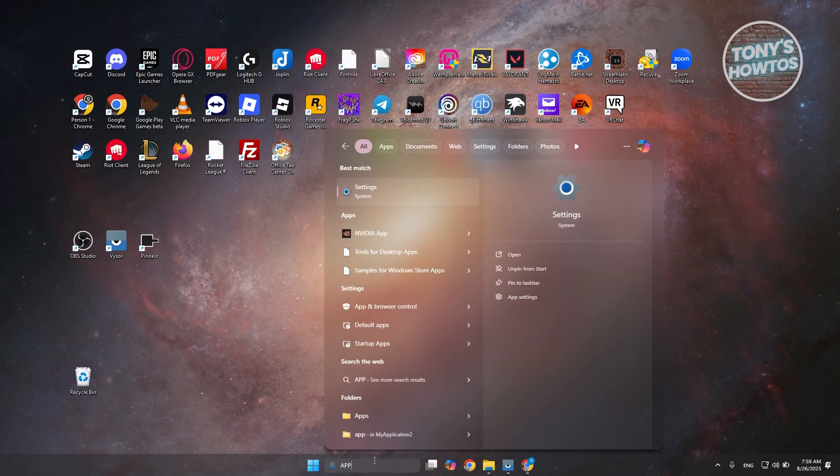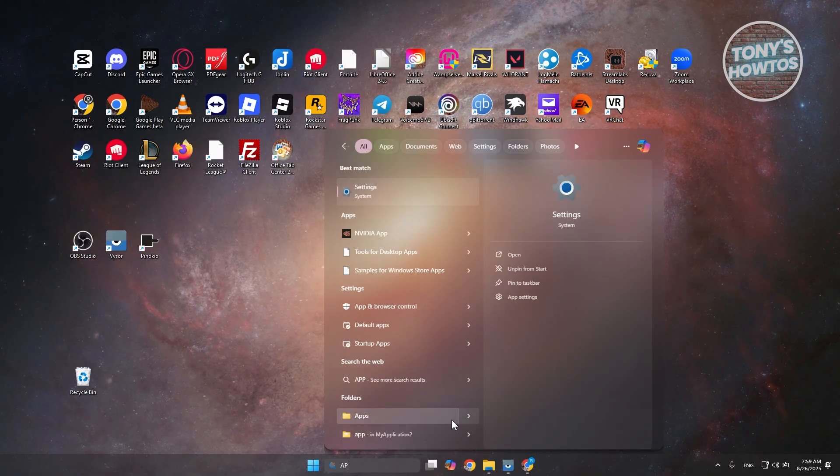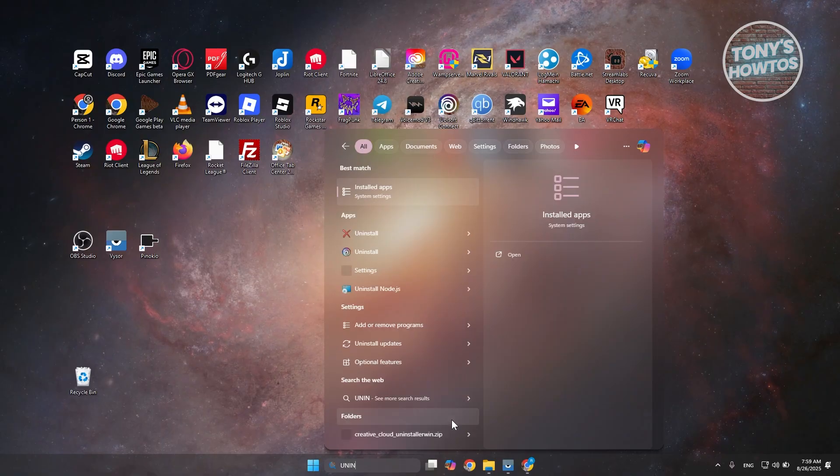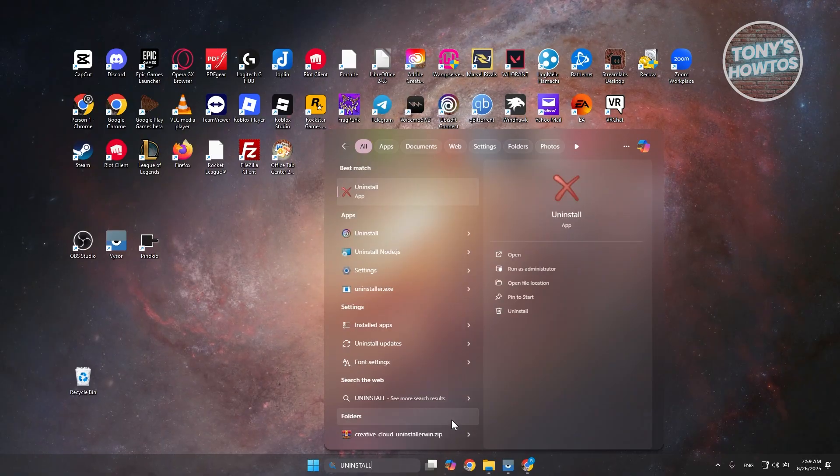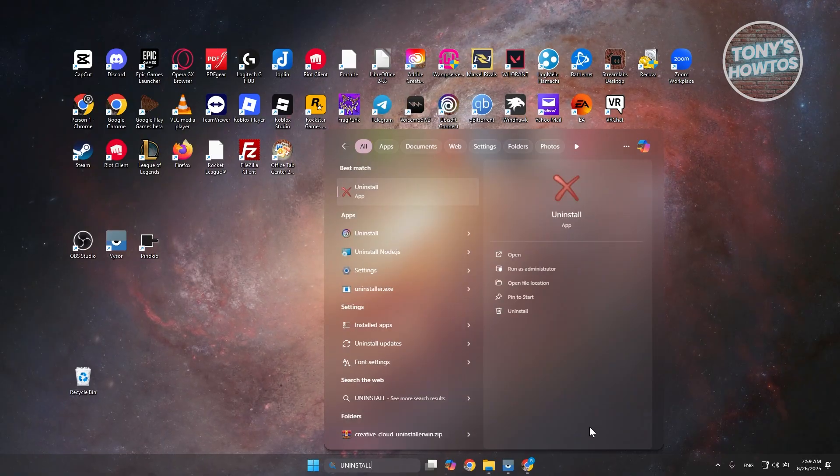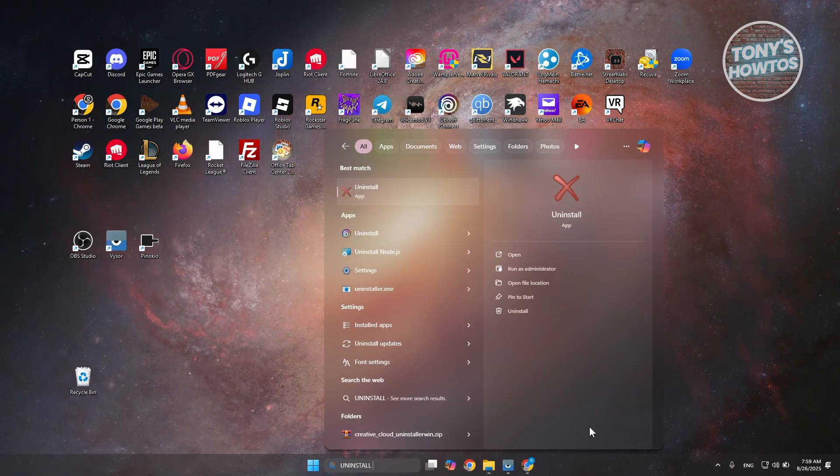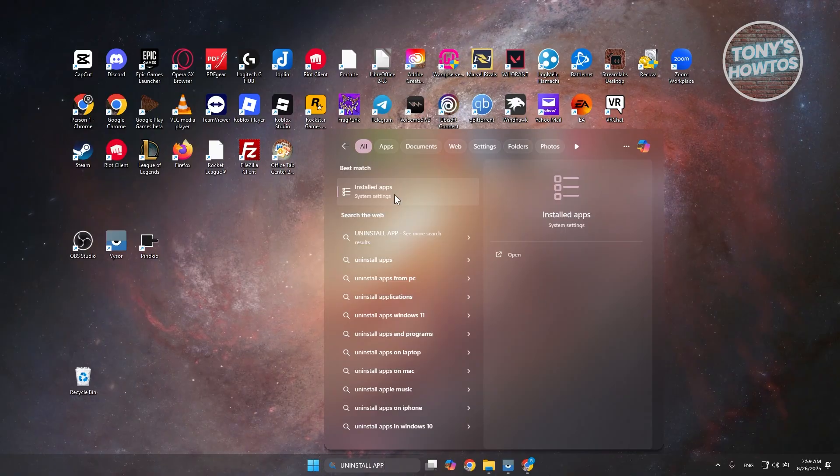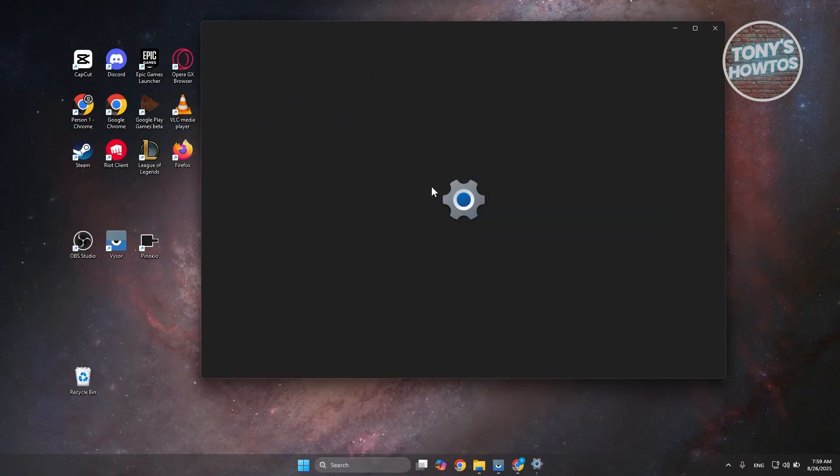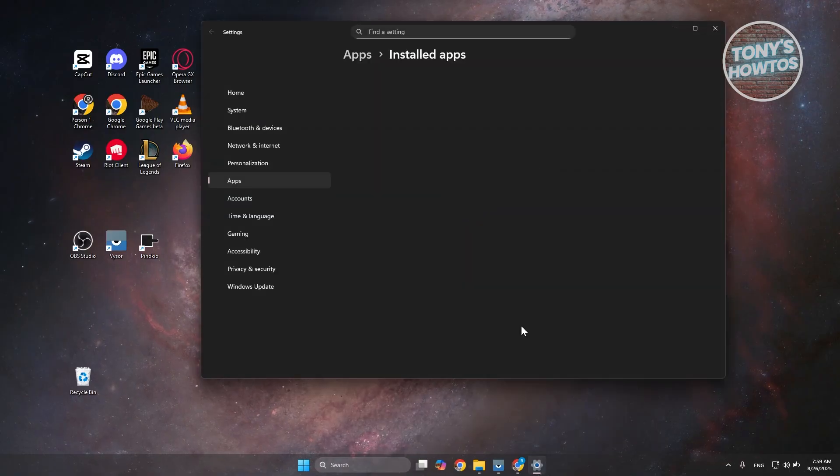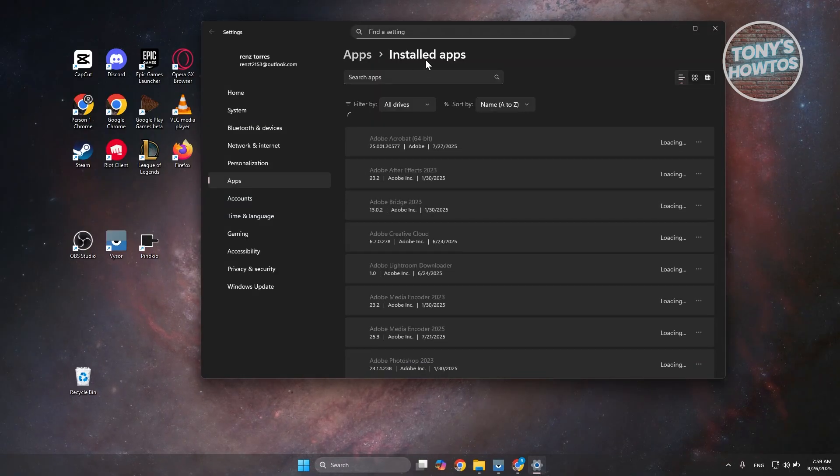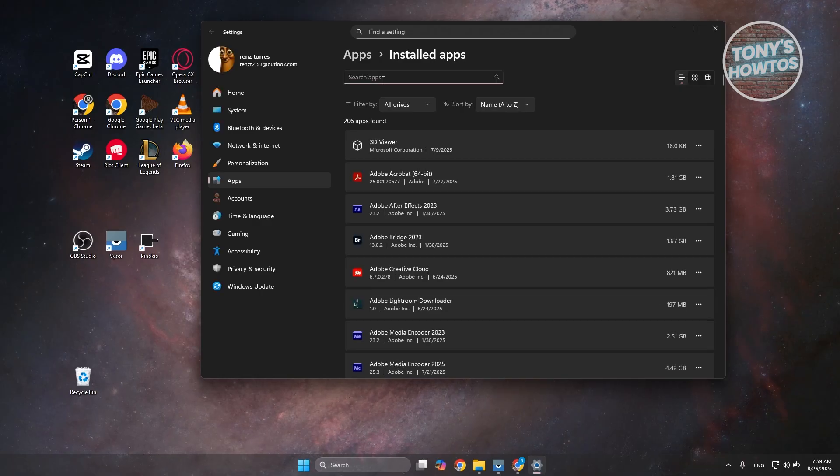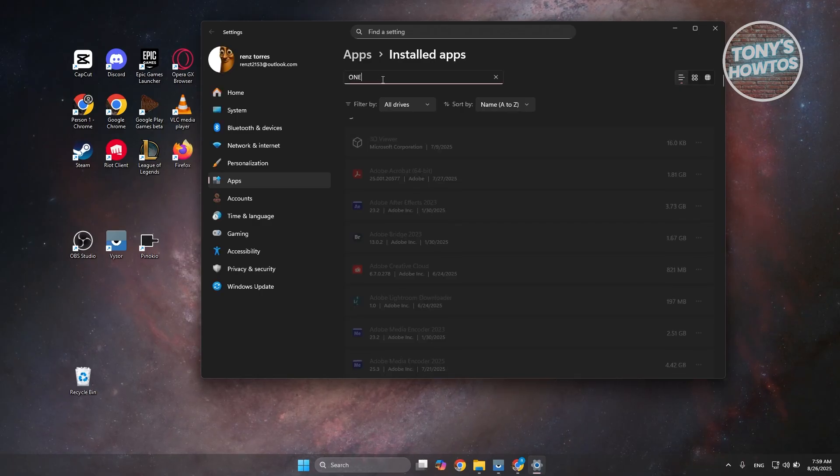Just type in apps. Let's go to uninstall apps. And let's go to installed apps here. Under installed apps, you want to go ahead and search for OneDrive.